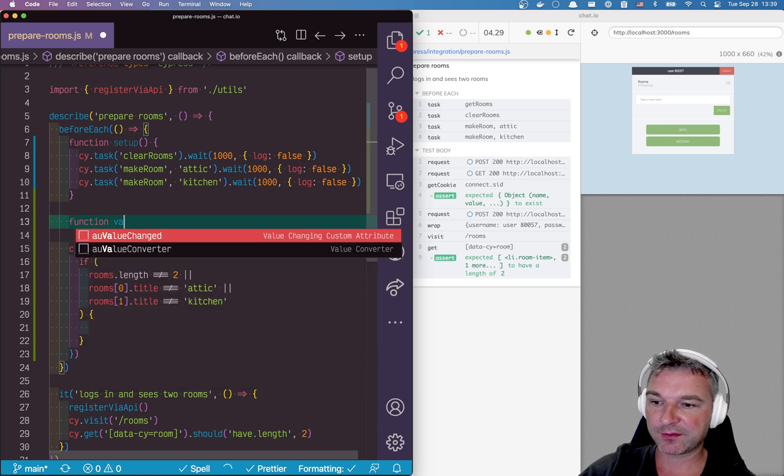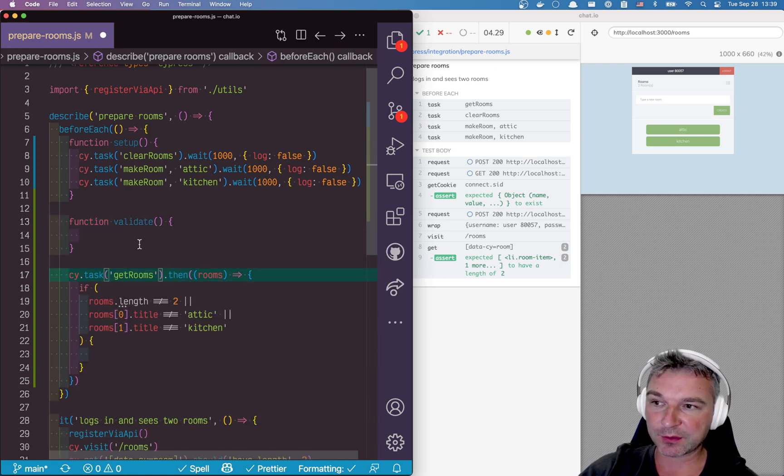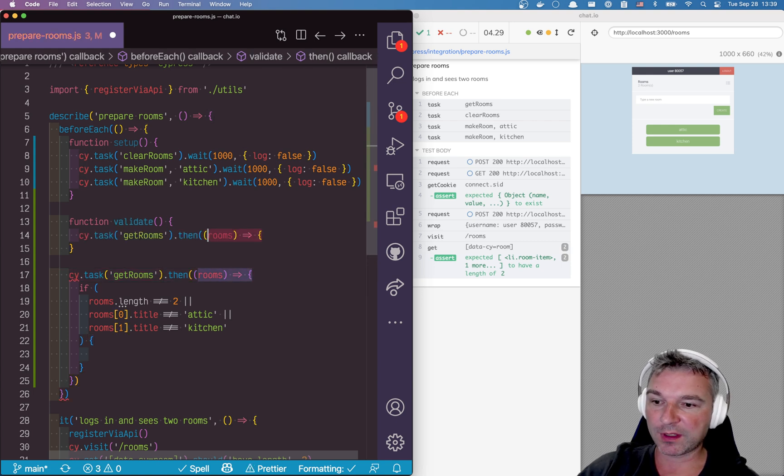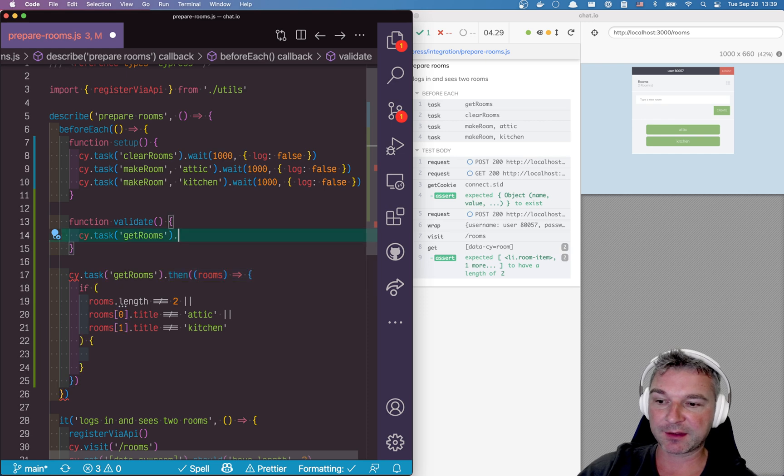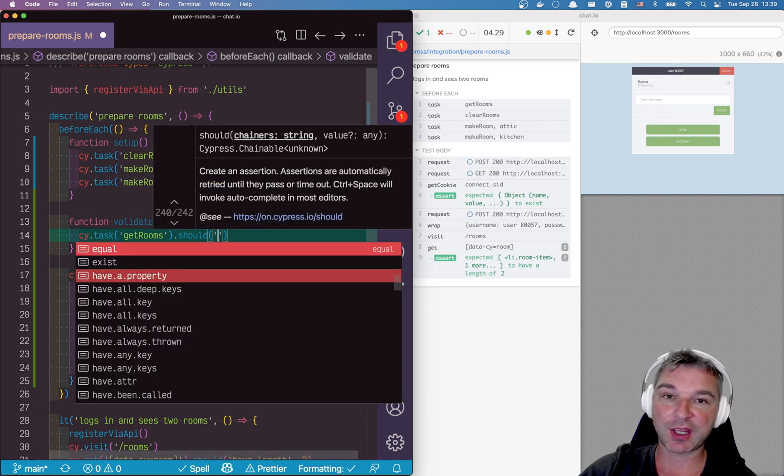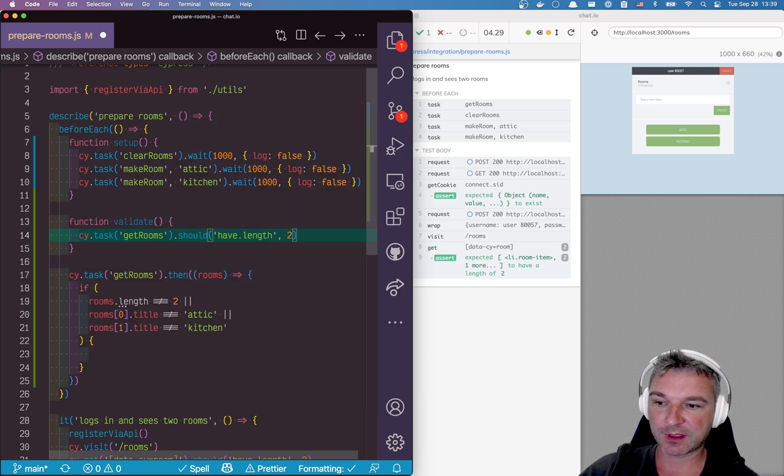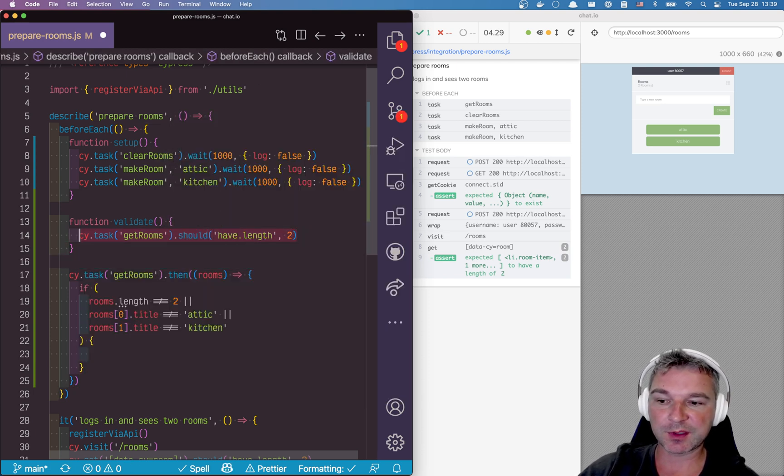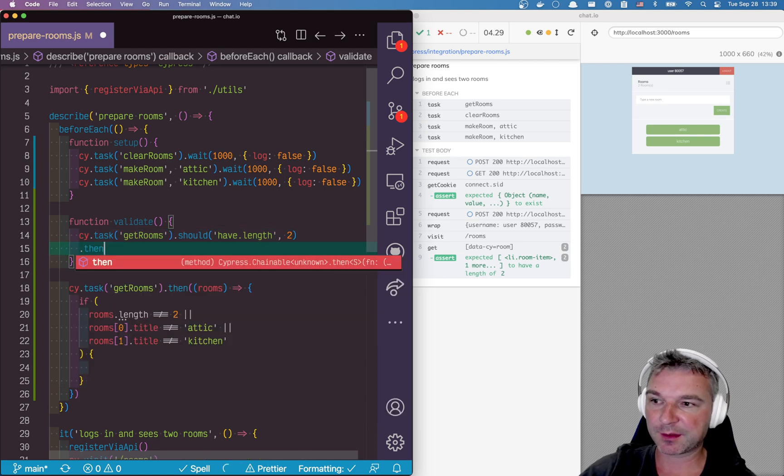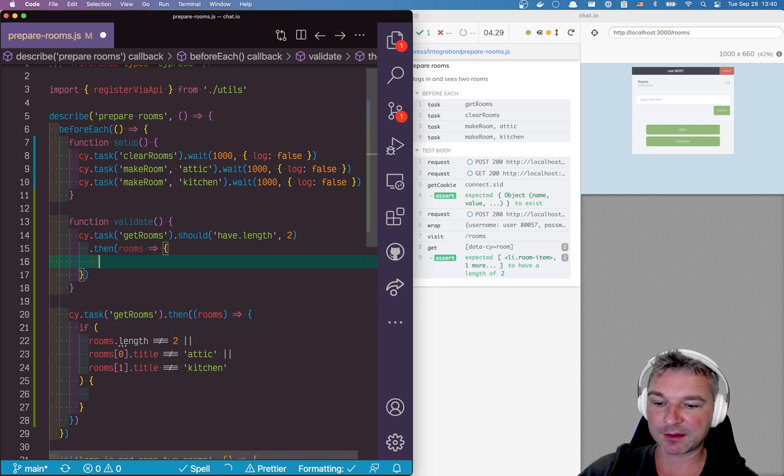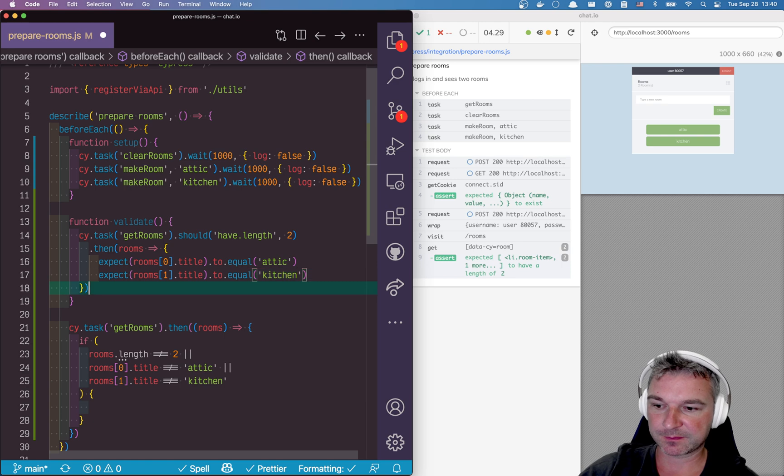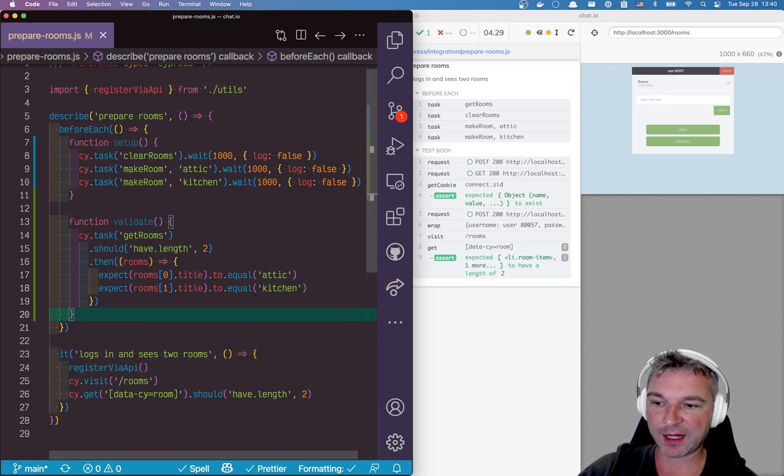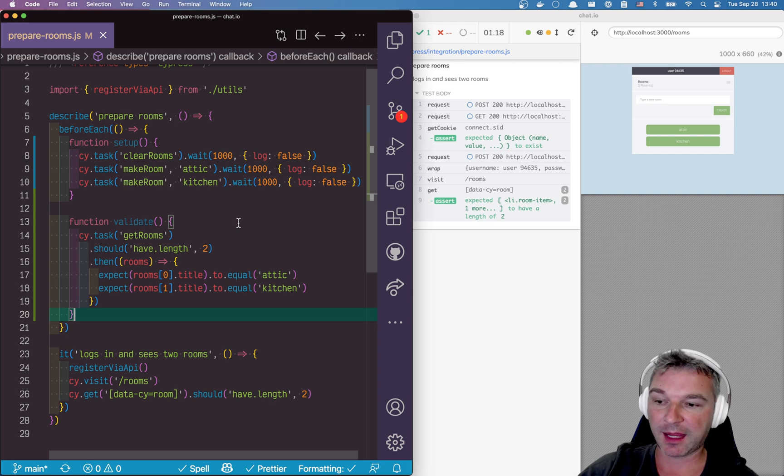Now let's create a function validate and all it will do is what we've done right here. Only instead of doing a predicate, we can fail the task or chain of tasks if the length is not two. So if rooms have length two it's good, then we can use more assertions to validate the title is attic and the second one should be kitchen. Perfect. So we have two functions, both use Cypress commands, and now we just have to use them together.